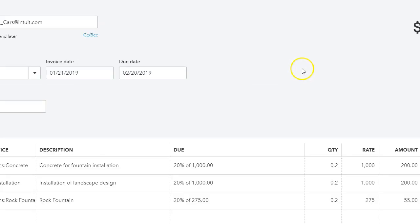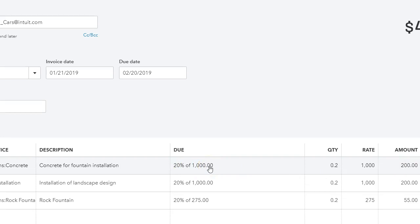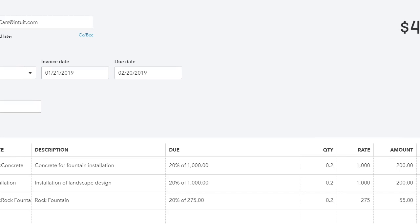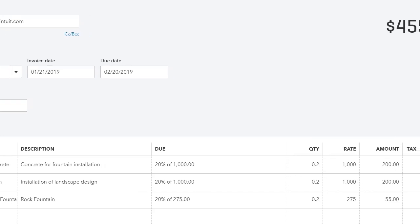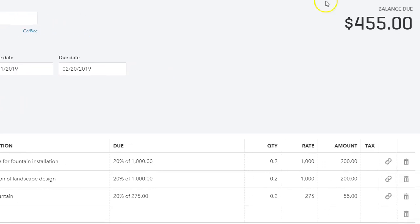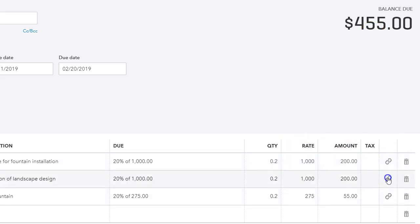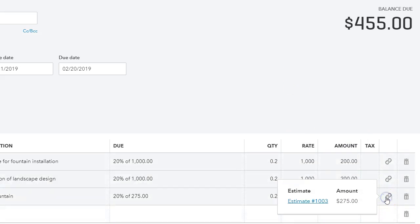So I'm going to create invoice and as you can see QuickBooks automatically calculates what's twenty percent of the total amount of the line item in the estimate. So twenty percent of a thousand is two hundred, and as we can see here, and then twenty percent of 275 is 55. So QuickBooks has done the calculation for us and as you can see here the invoice that is owed or the amount that is owed to us is 455. And as you can see here QuickBooks links the invoice with the estimate that we've done. Each line item is linked to that estimate.